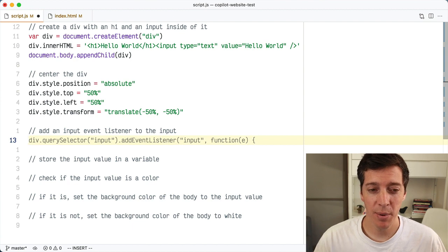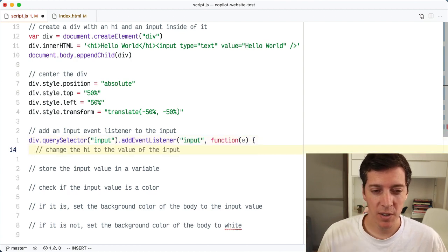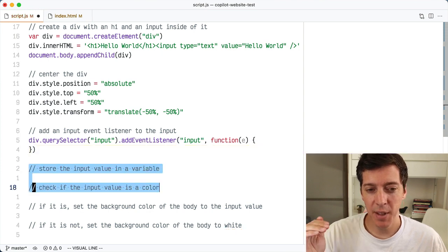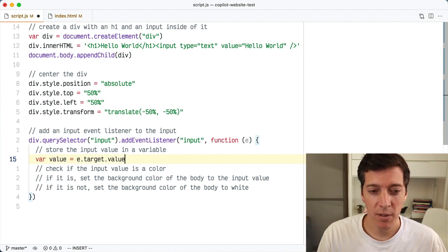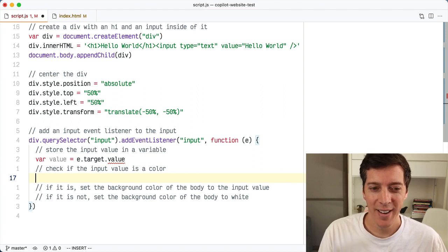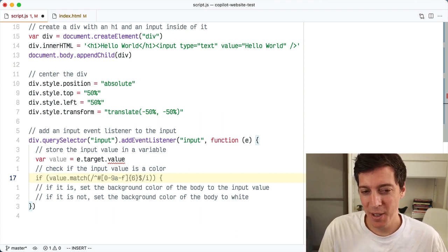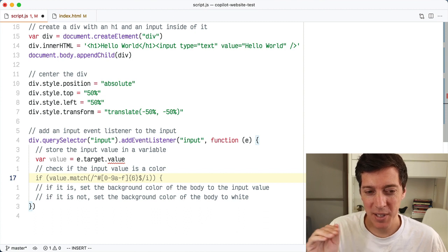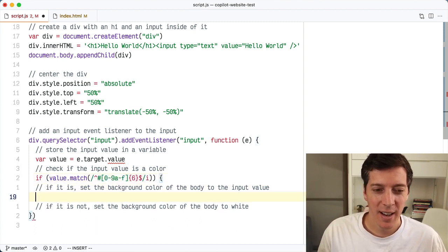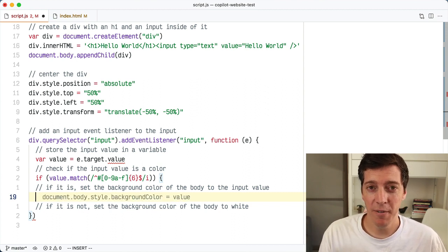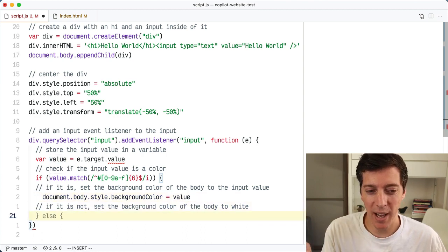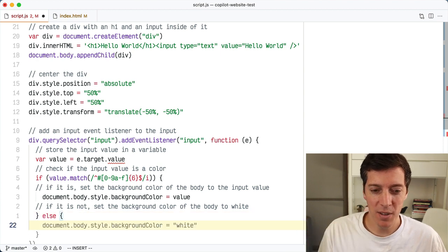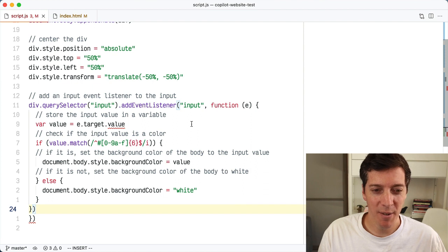The next thing I have here is to create an event listener on the input. It did that perfectly. And now it's suggesting something that I don't want to do. I'm going to take all those other comments I have — they all belong inside of this event handler. First I said give me a variable with the value, it did that. Then I said check if that input value is a color — this is a little bit complicated, you have to use regular expressions. I'm just going to accept it and trust that it's correct and we'll see. And then I said if it is a color, set the background color of the body to that color — gives me exactly the code to do that. And if not, set the background color to white. It gave me the else, which is perfect, and then the code to set the background color to white. I didn't have to do anything — it wrote all that code for me.